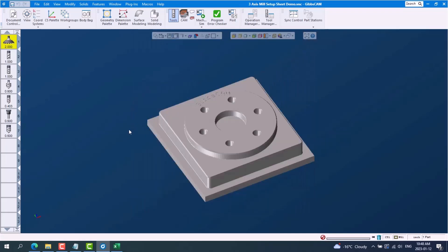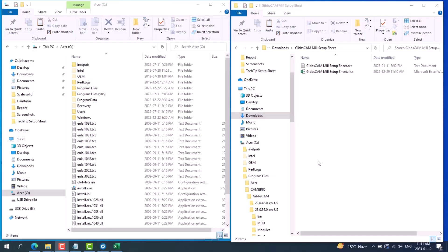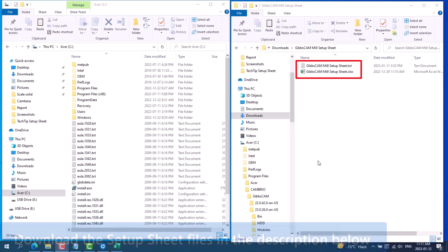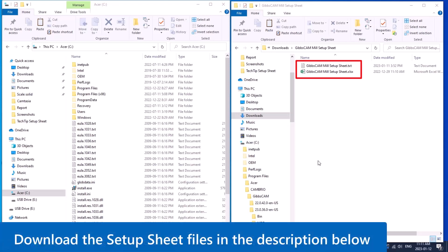Other information can be added to the setup sheet as it is fully customizable. With a report like this setup sheet, there are two files required: an Excel file and a text file with the same file name. We have provided a setup sheet template. You can download the two template files in the description below.